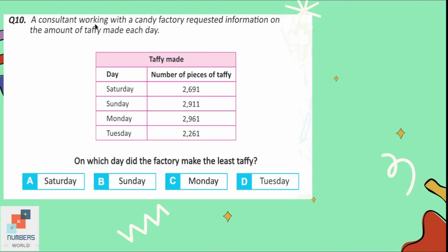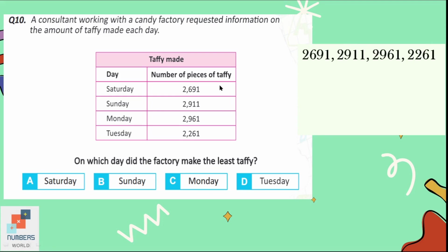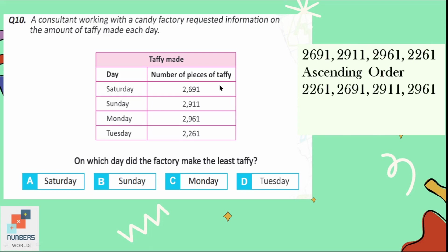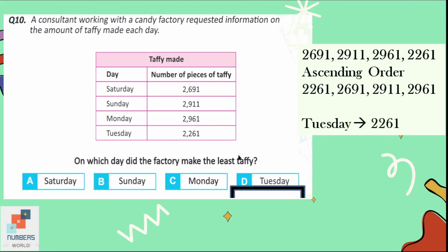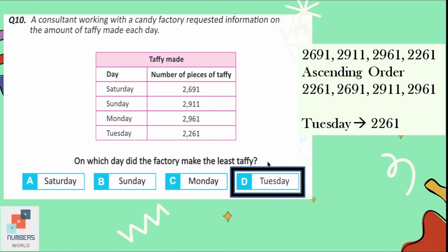Question number 10: a consultant working with a candy factory requested information on the amount of taffy made each day. On which day did the factory make the least taffy? Looking at the table and arranging the numbers in ascending order, 2261 is the smallest number of pieces of taffy, made on Tuesday. Option D is the correct one.